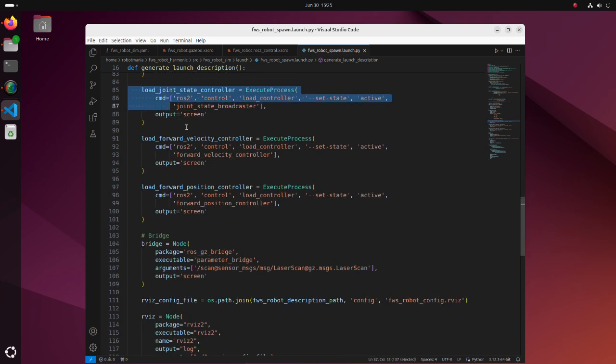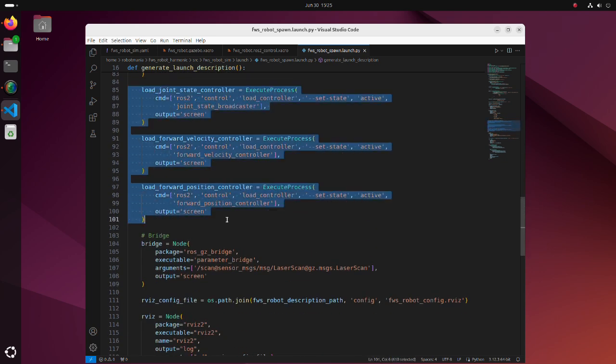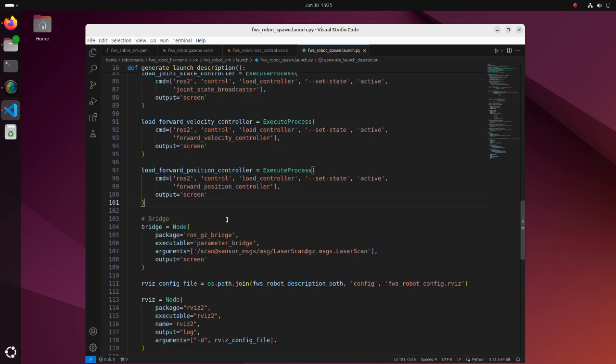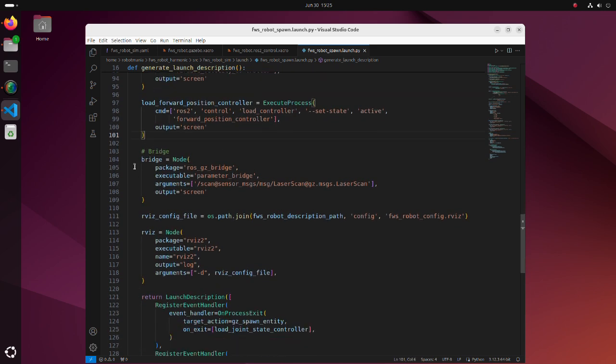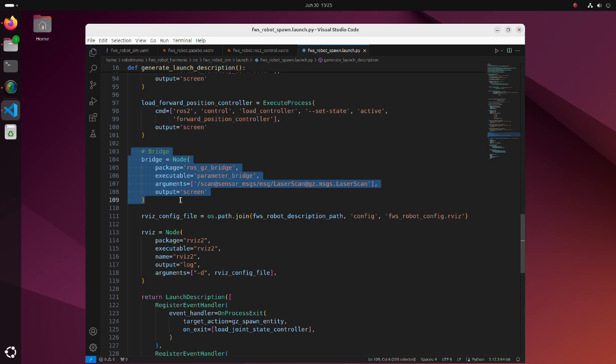Here, ROS2 controllers are activated. In these lines, the ROSGazebo bridge node is defined. This is a new feature of Gazebo.